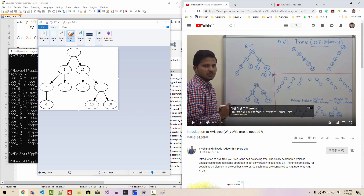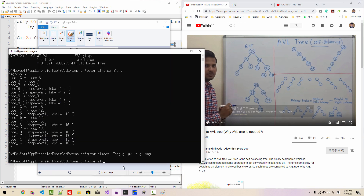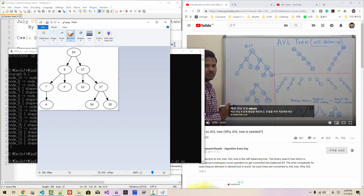If you compare this generated graph with the reference graph, they are identical. Root node 10, with children including 7, 6, 17, 16, and 18. So using bin_graph combined with dot, we generated this graph in graphical representation.